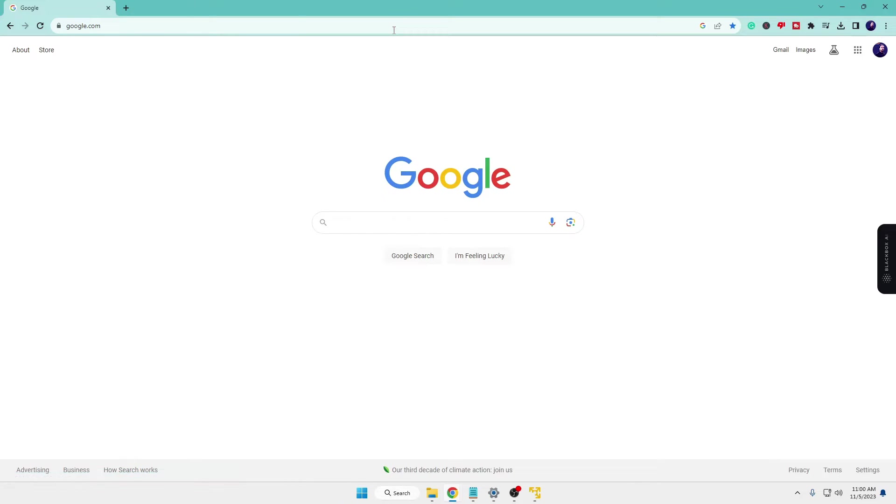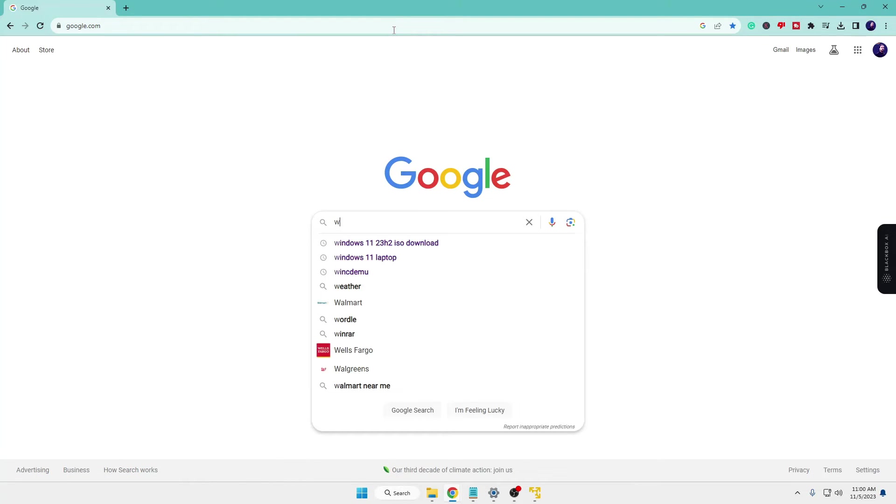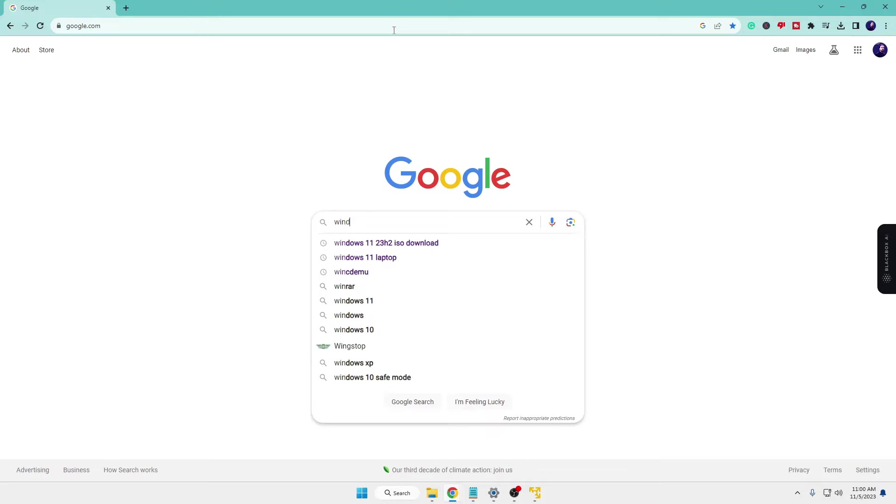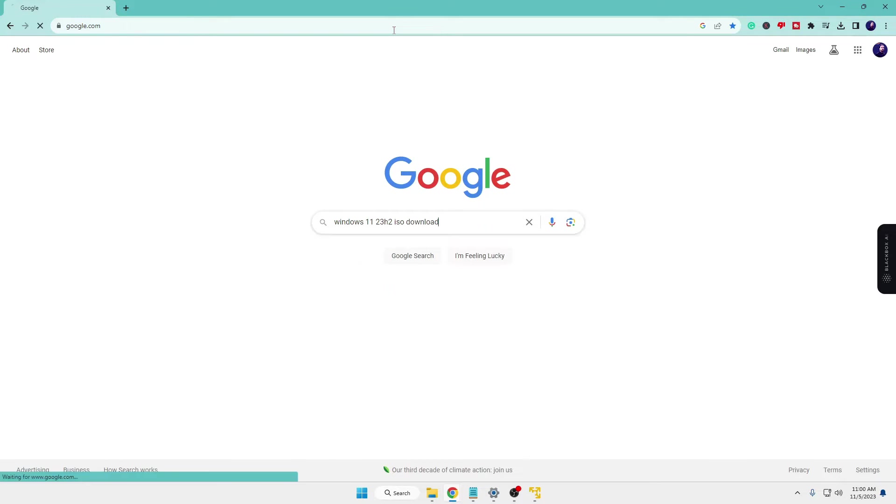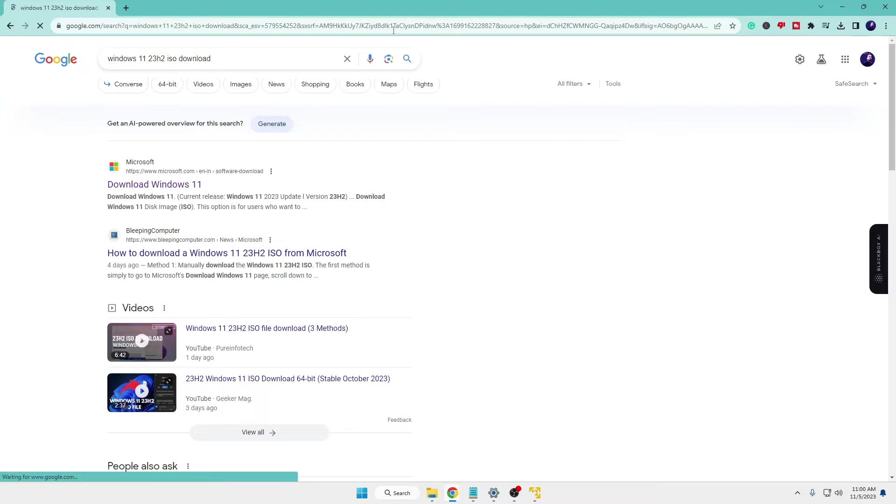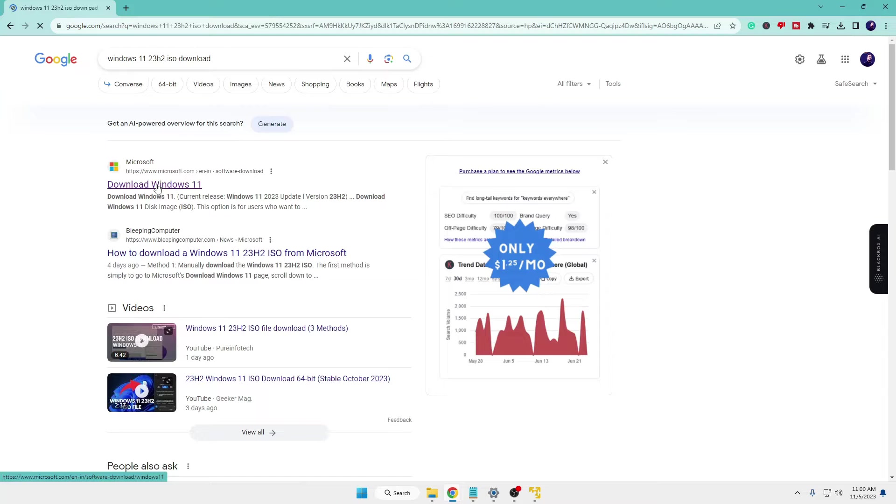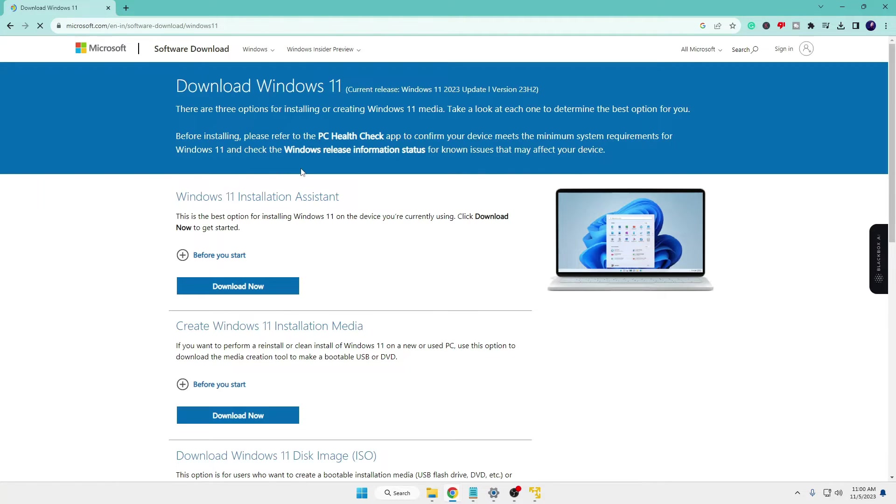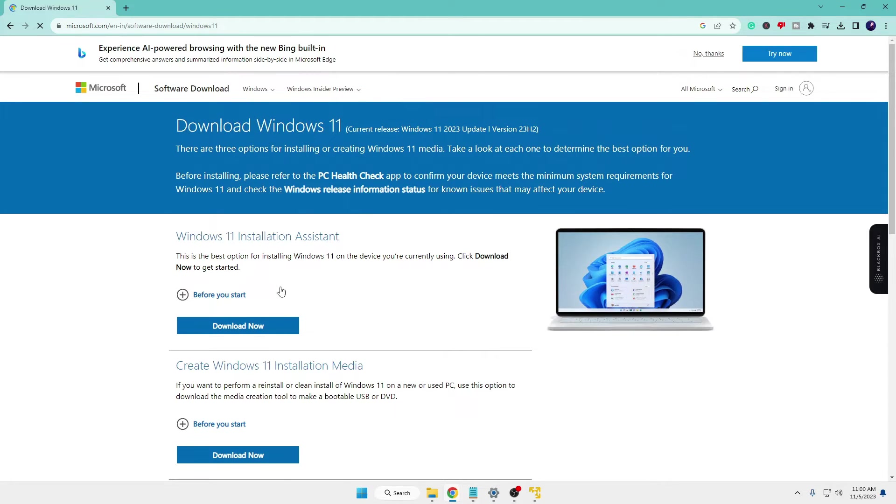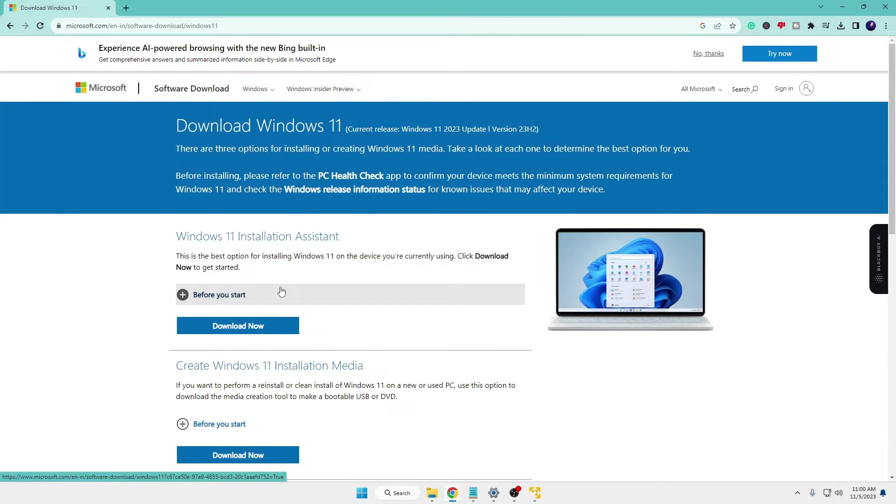What you will have to do is bring up any of your favorite browser, then type Windows 11 23 H2 ISO download. You will be getting the first link of Microsoft. Click on it and then here you will come to the Windows 11 ISO download page. I will also leave the direct link in the description so that you can directly come to this page.